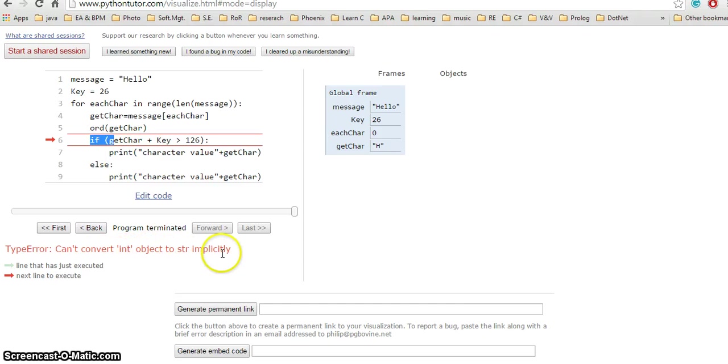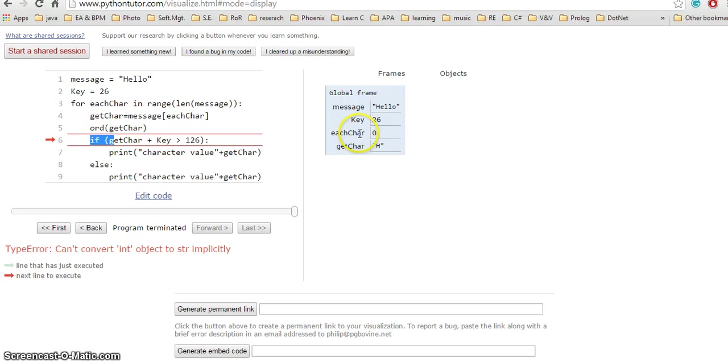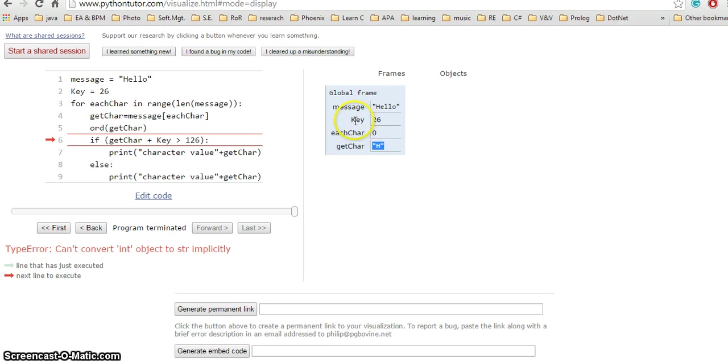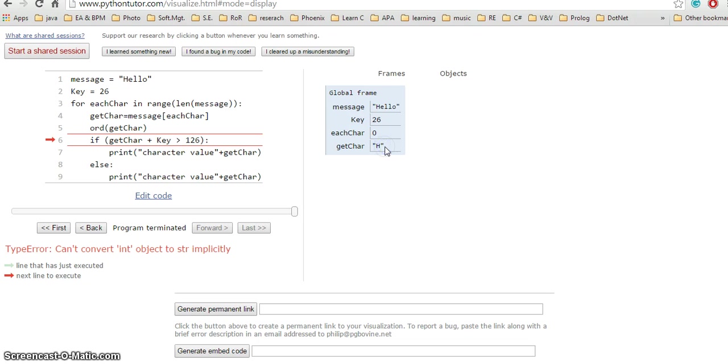From when I got up to line 6, I already know that int cannot be converted to string. I have these variables: message, key, getChar, and eachChar. In this line I'm using getChar and key. GetChar has the value 'h' which is a string or character, and key has value 26, an integer. Character and integer cannot be added together, so that's why it's giving me an error.